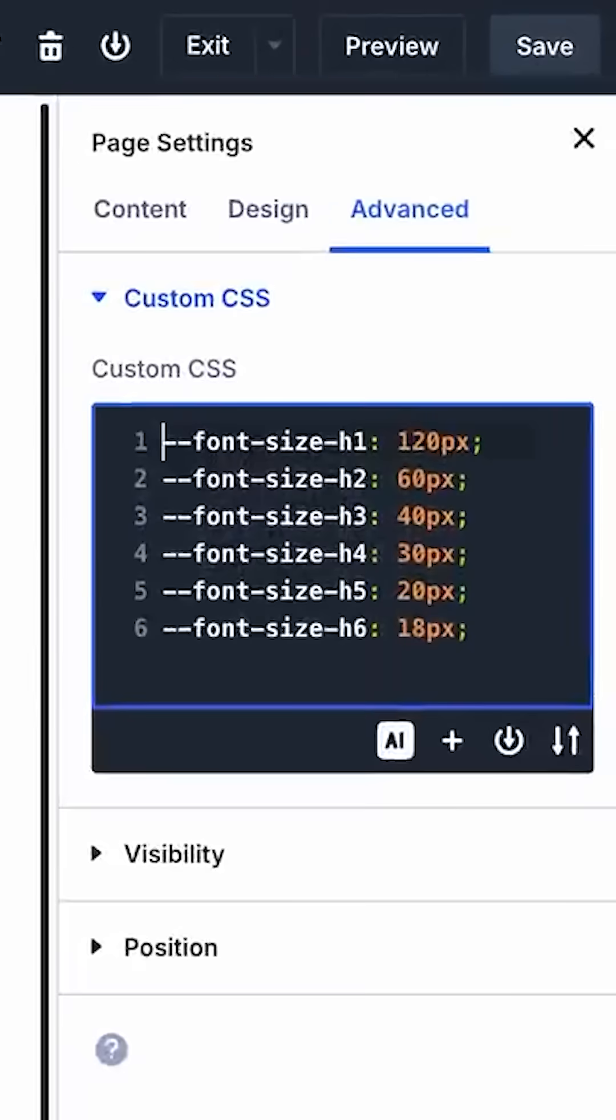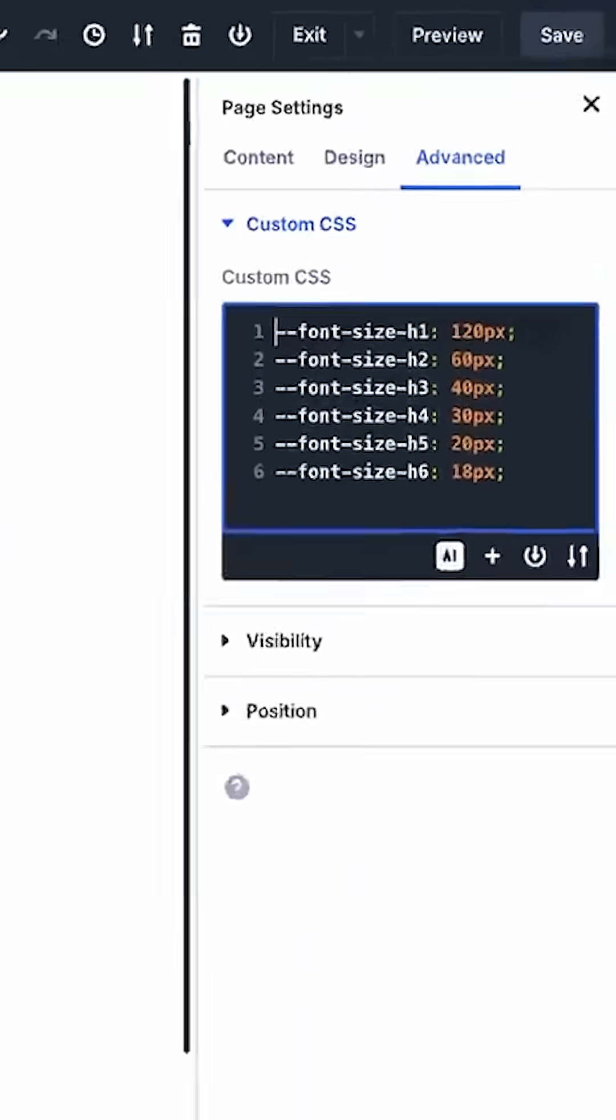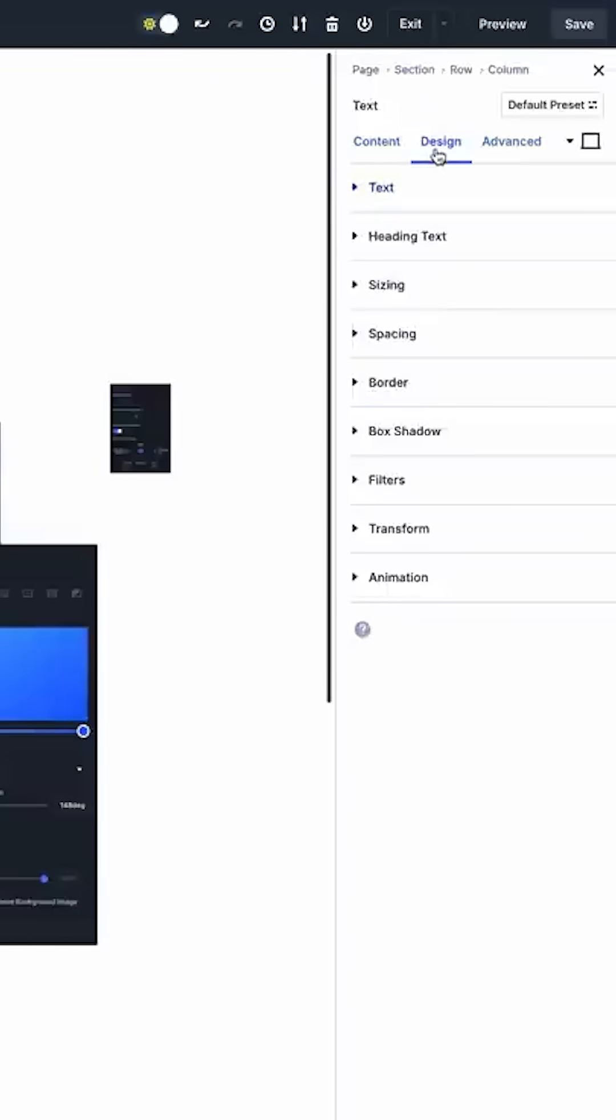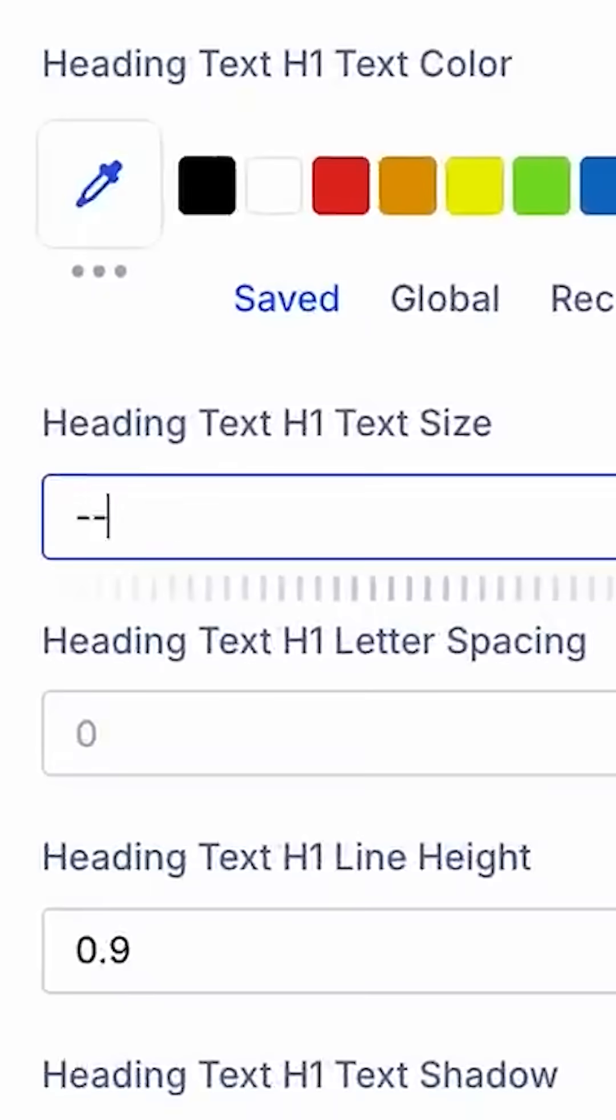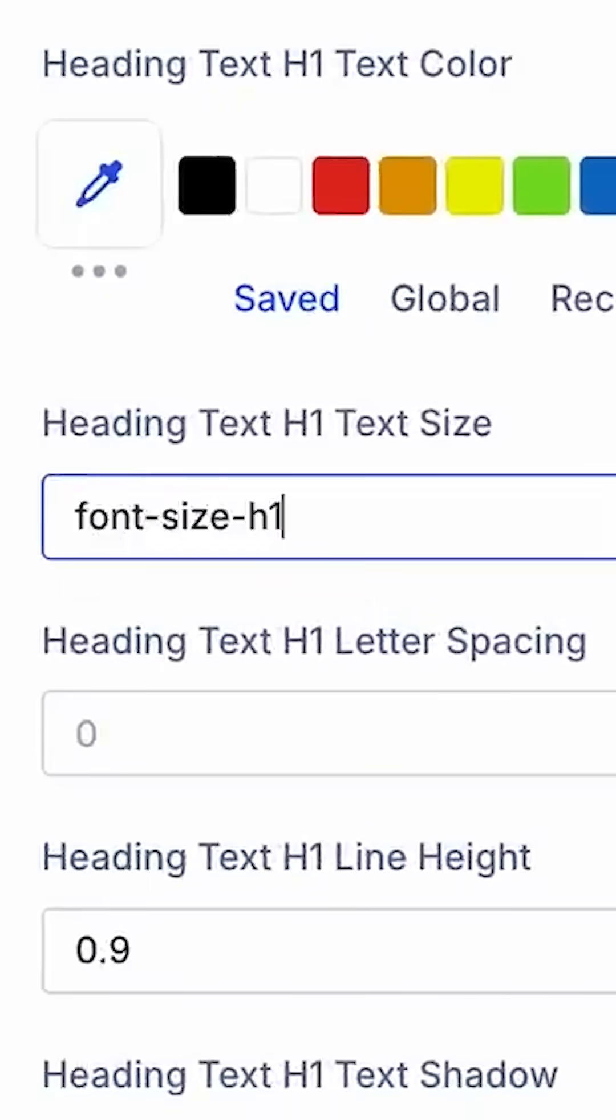I can define my h1 through h6 heading text sizes using CSS variables, then use those variables in my default title text preset and throughout my website.